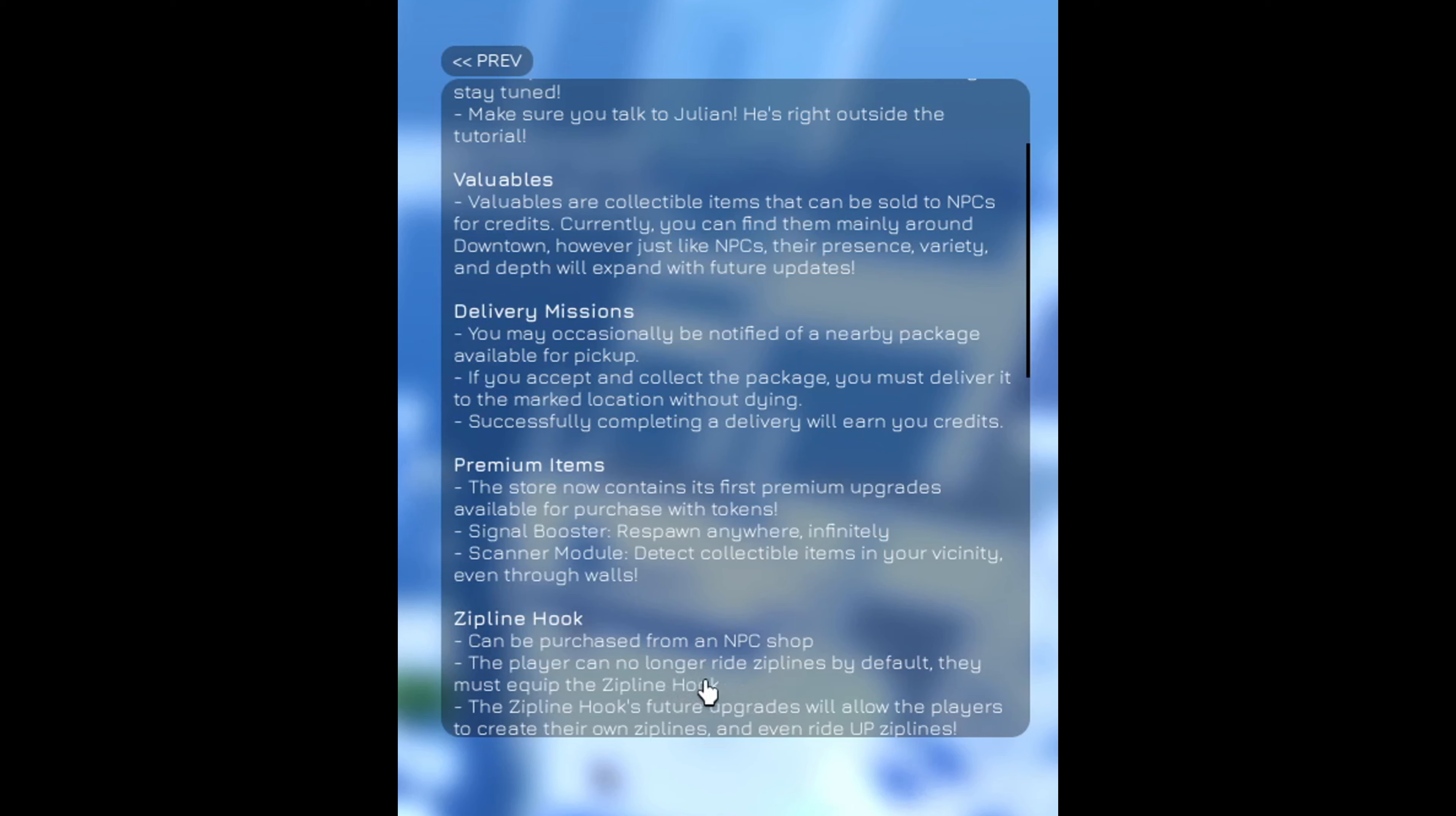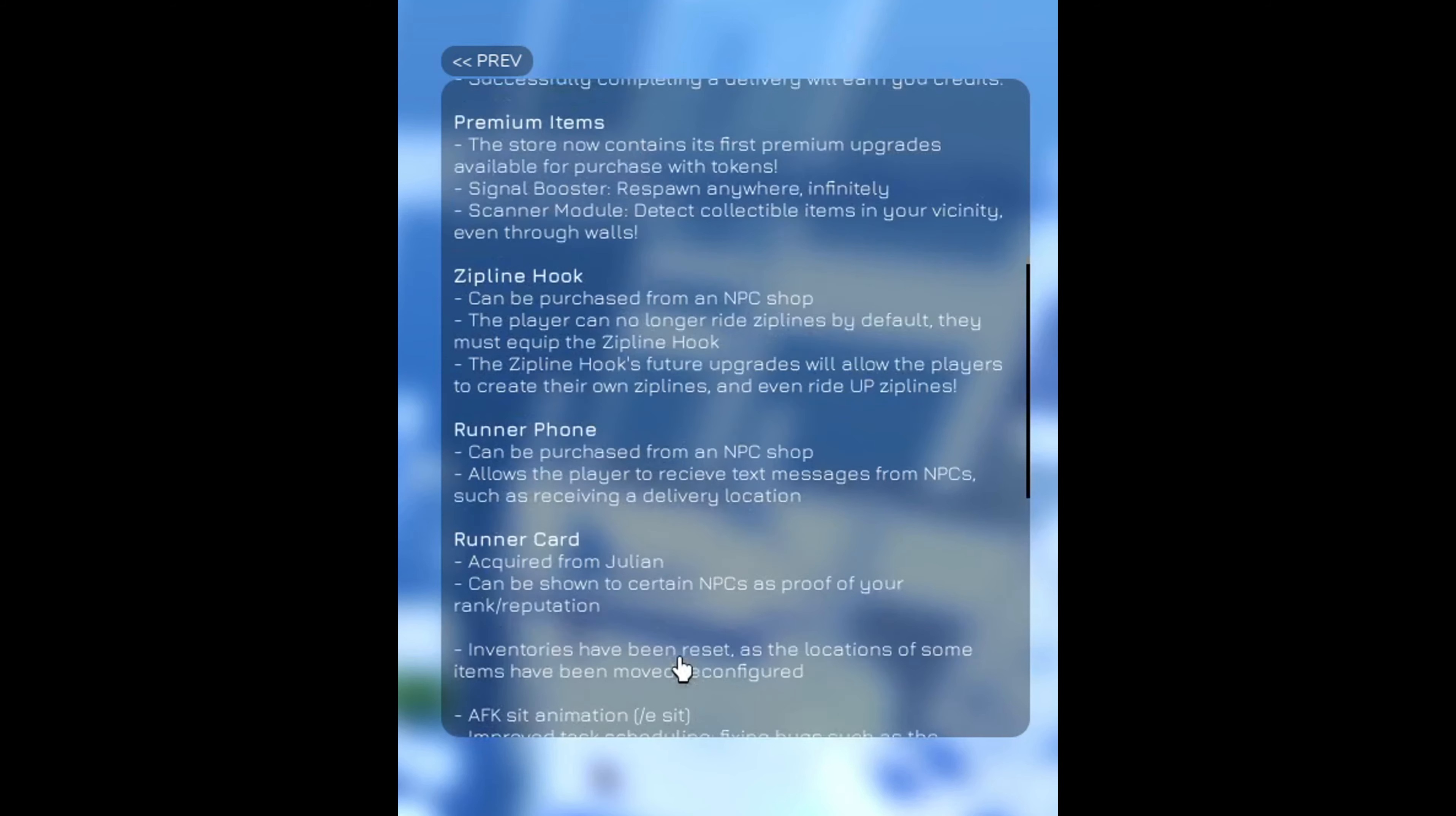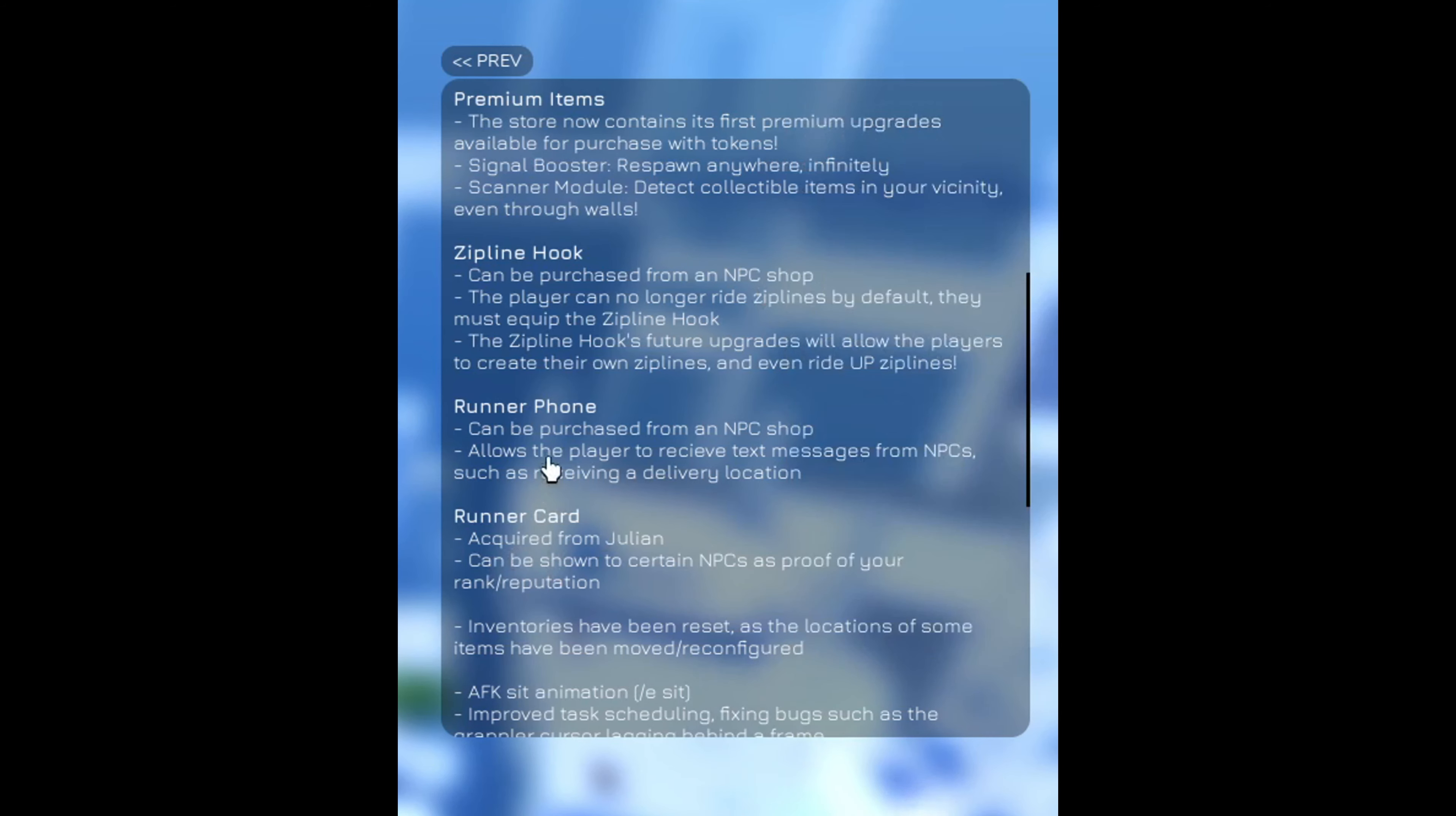Player can no longer ride ziplines by default. Womp, womp. They must equip the zipline hook. That's kind of stupid, dude. It's almost 10,000 tokens or whatever it's called. Credits. Which is literally almost all I have right now, basically. So it'll just be a waste.